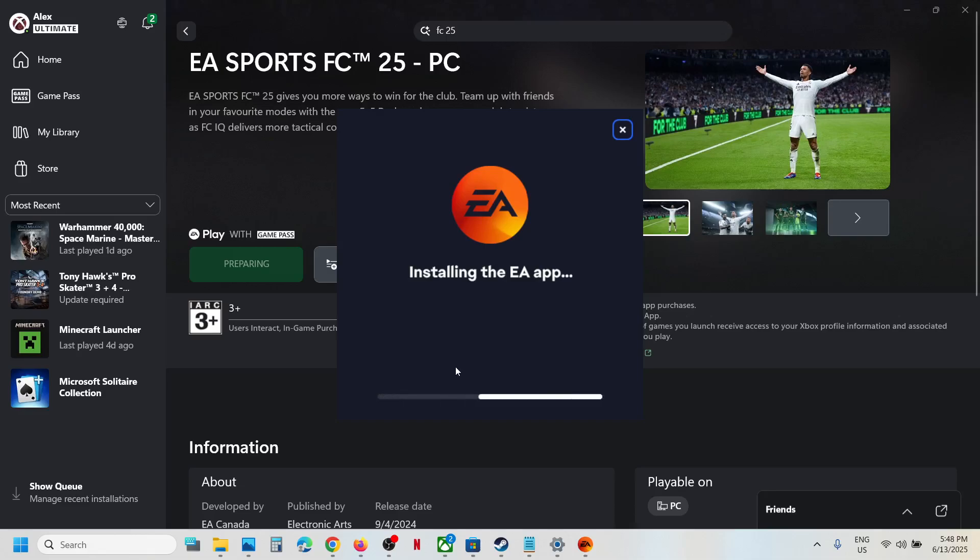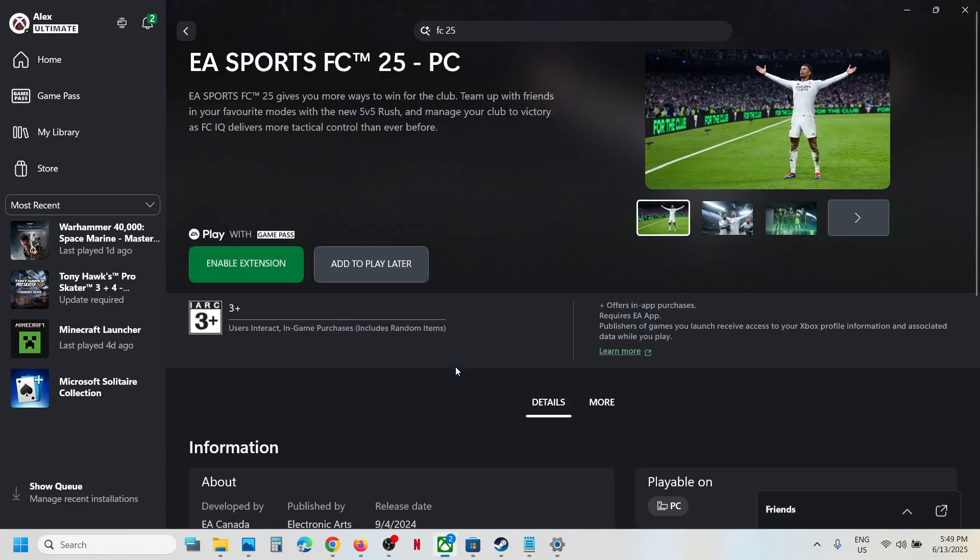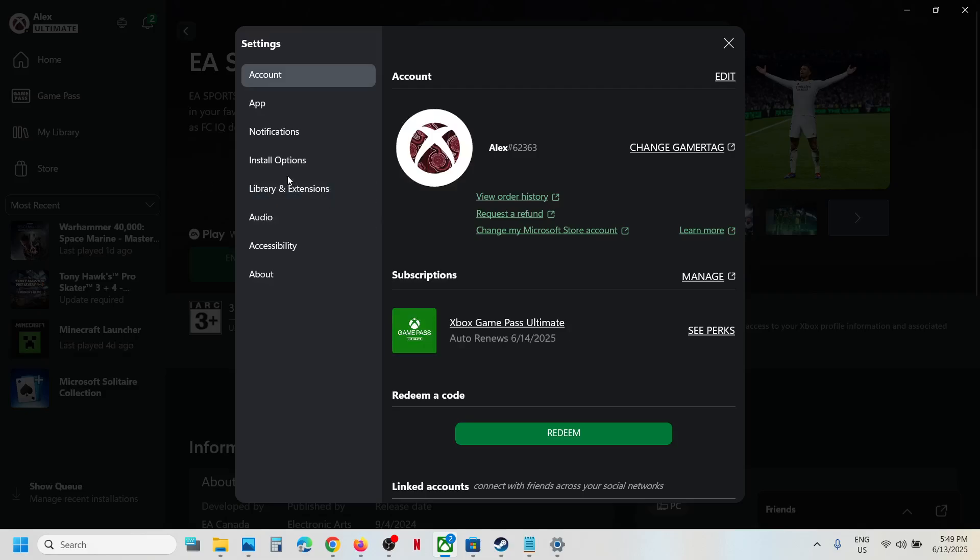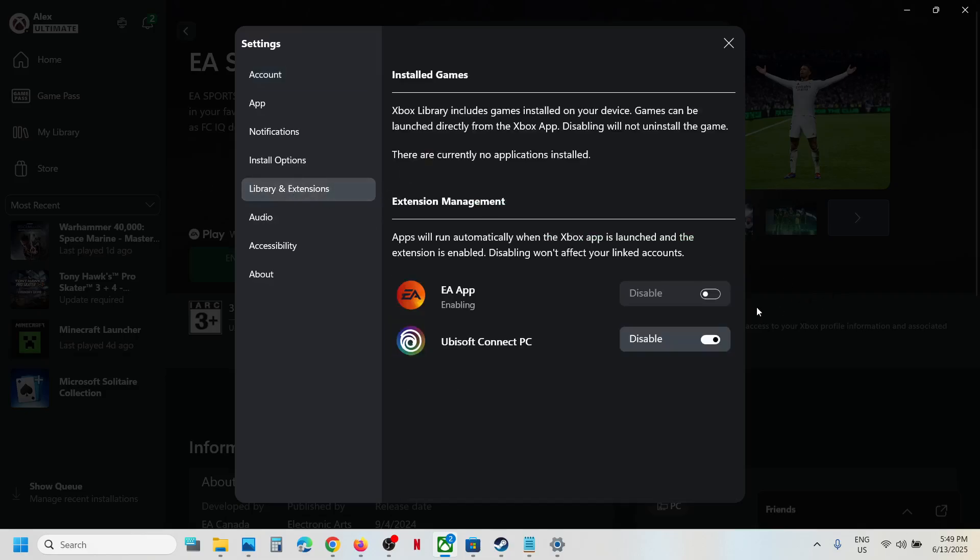Now once installed, you can go to your profile icon and then go to settings, and then go to library and extensions, and make sure EA app is enabled over here. So you can just enable EA app over here.